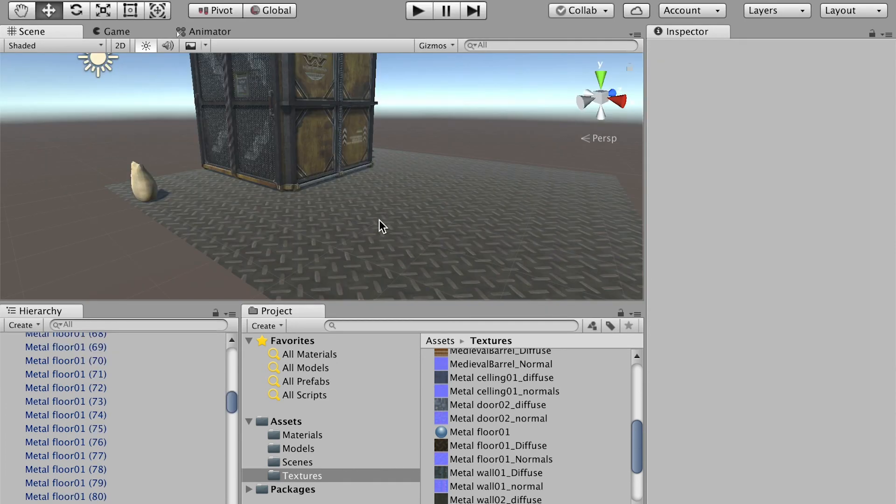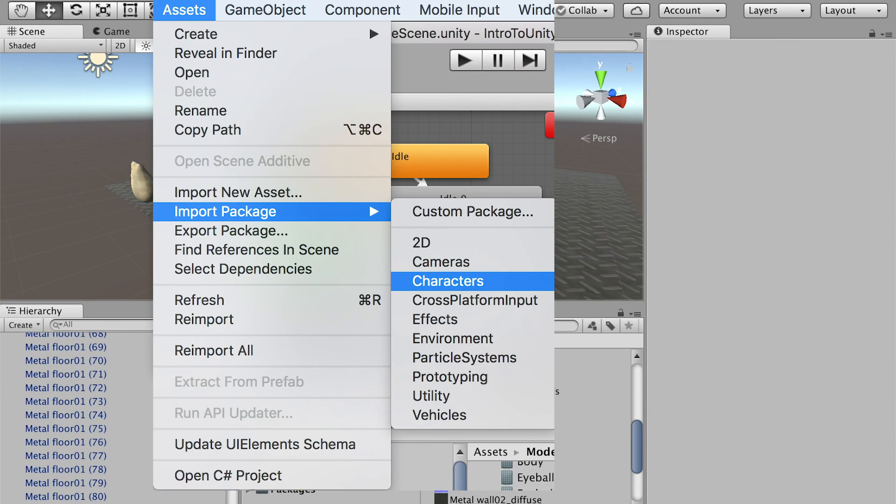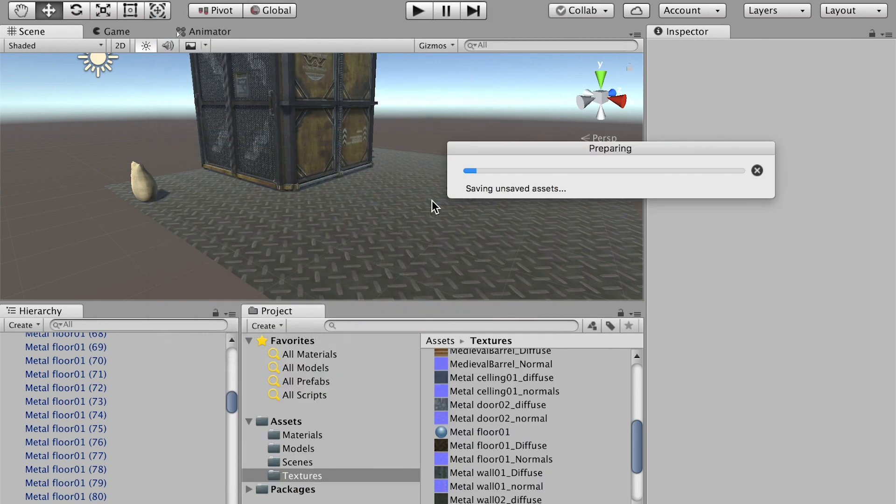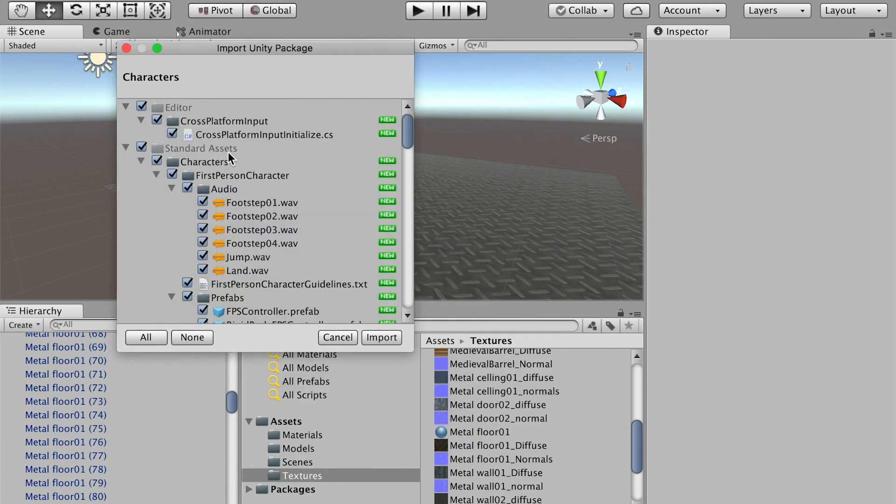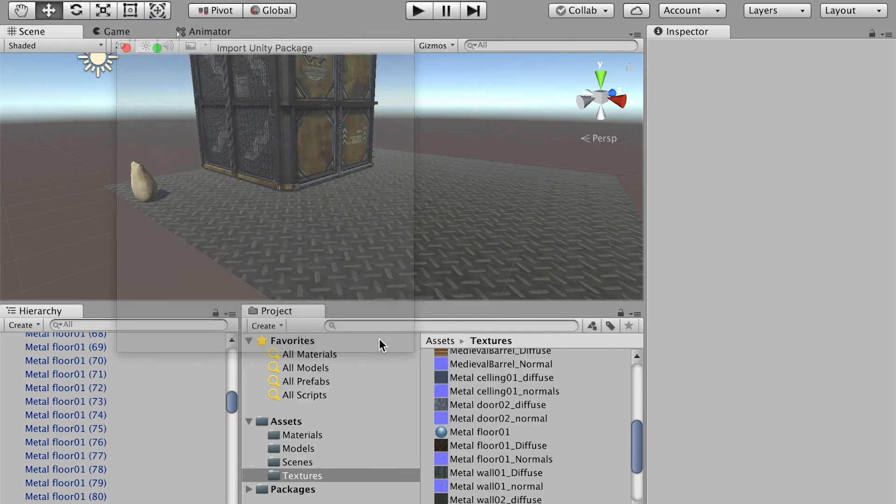Now let's add a player into the game. I'll go to the file menu, Assets, Import Package, and Characters. Make sure everything is checked on and import.